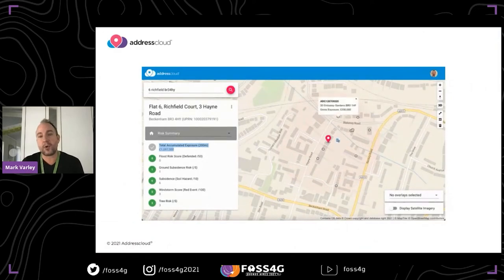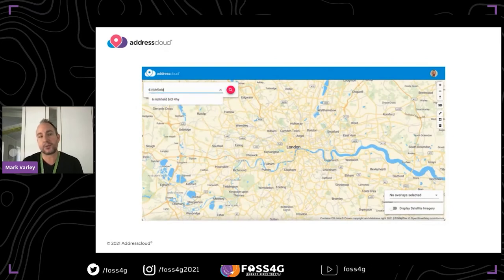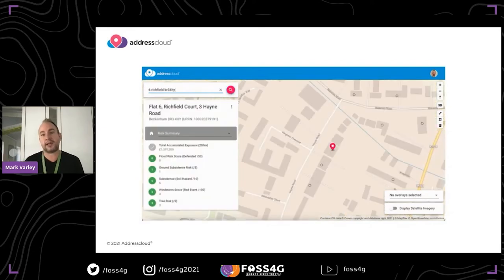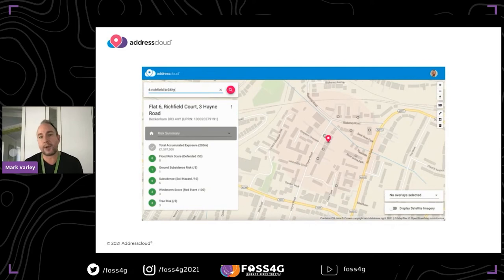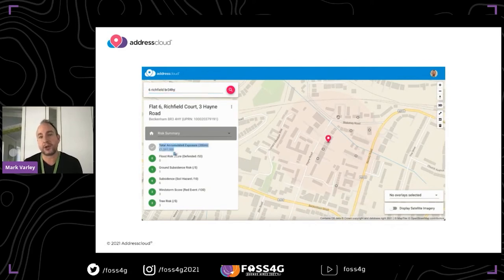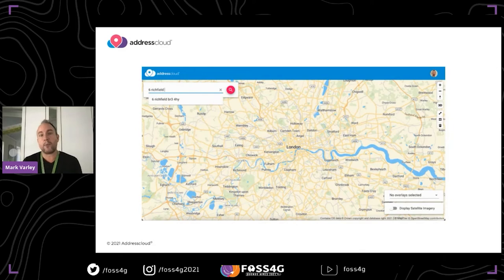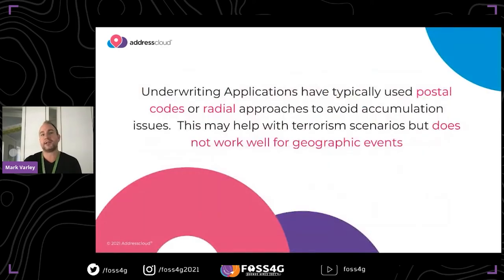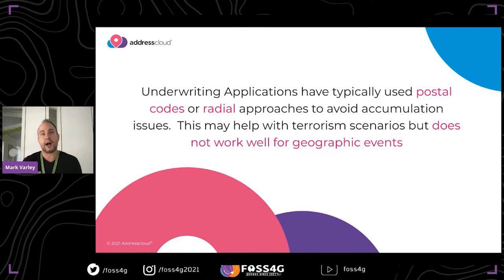Our current approach is relatively simple: when a customer goes on cover, they send us all their insured locations and we provide a radial assessment — within a 200-meter radius, what is the potential exposure? It's a useful tool, but the problem is that geographic disasters don't follow predefined radii. A radial approach might work for a terrorism blast radius scenario, but for floods or fires it's not terribly useful.